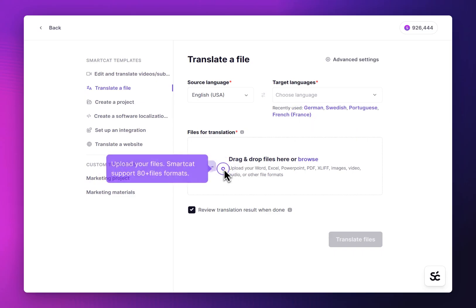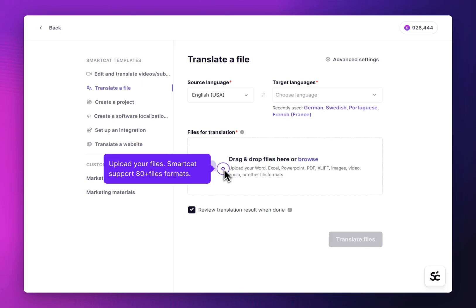SmartCat supports a wide variety of bilingual and monolingual files such as Docs, PDF, XLSX. It detects each file's format automatically.